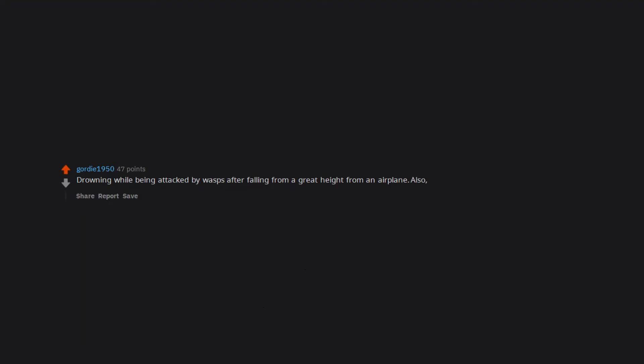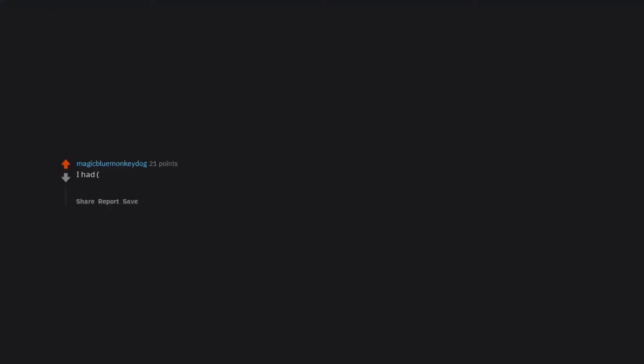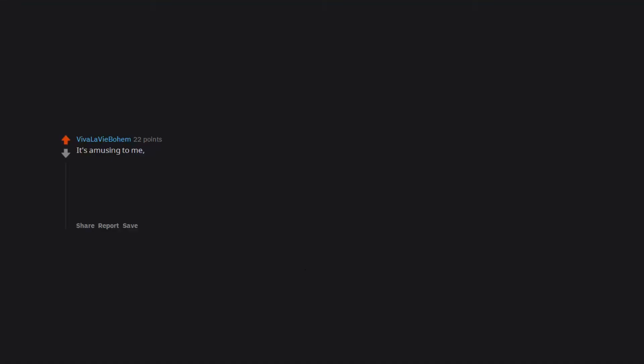Also, the airplane was filled with spiders. I had half a colonoscopy yesterday because I have a major phobia of medical procedures, so I freaked out big time halfway through. So I guess in my past life I died from traumatic butt stuff. It's amusing to me the way people try and combine all their phobias into one singular death event.